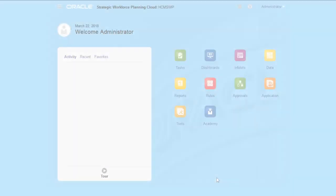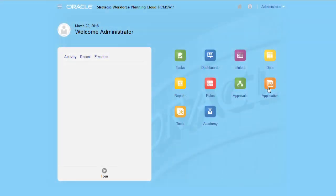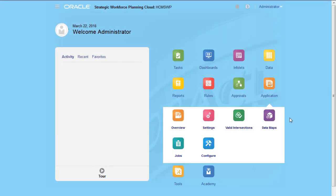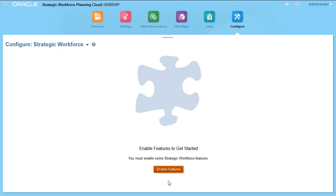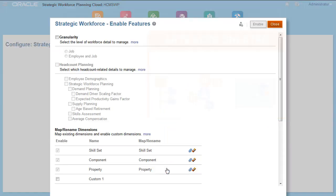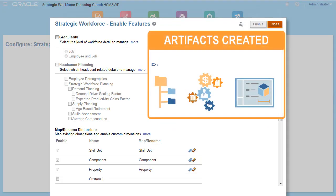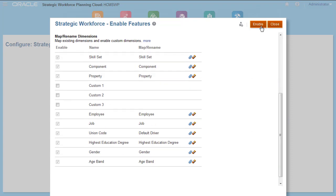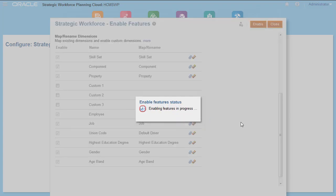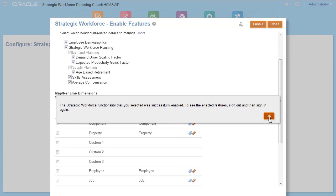Before users can start Strategic Workforce Planning, enable the features you want to use. Based on your selections, dimensions, drivers, forms, and other artifacts are created. After the enablement process completes, log off and log back on to see your changes.